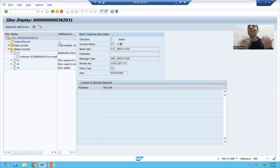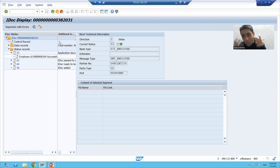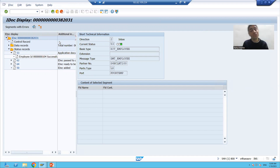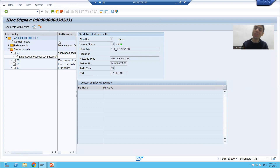Previously the status was IDoc added; now the IDoc is posted successfully. Application document posted successfully — the same thing can be checked in the EDI_DS table as well.